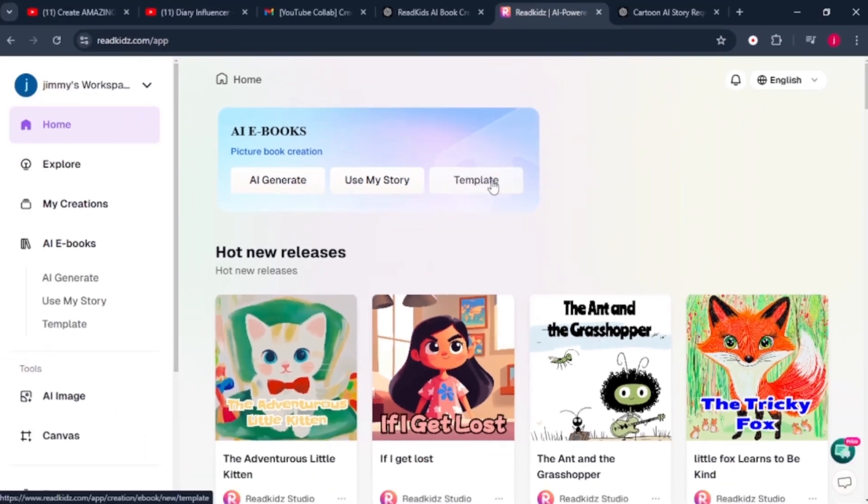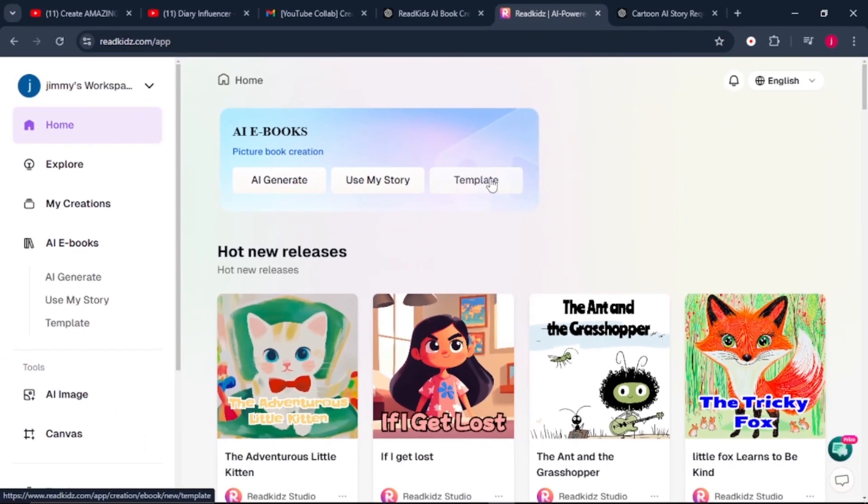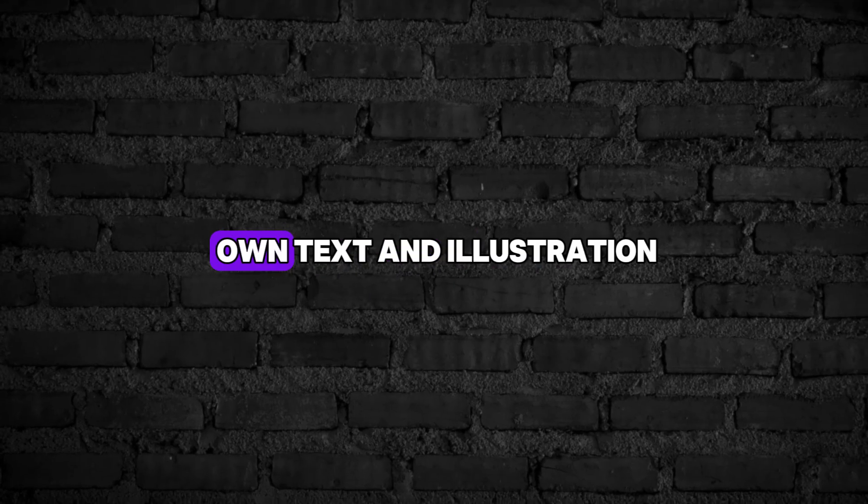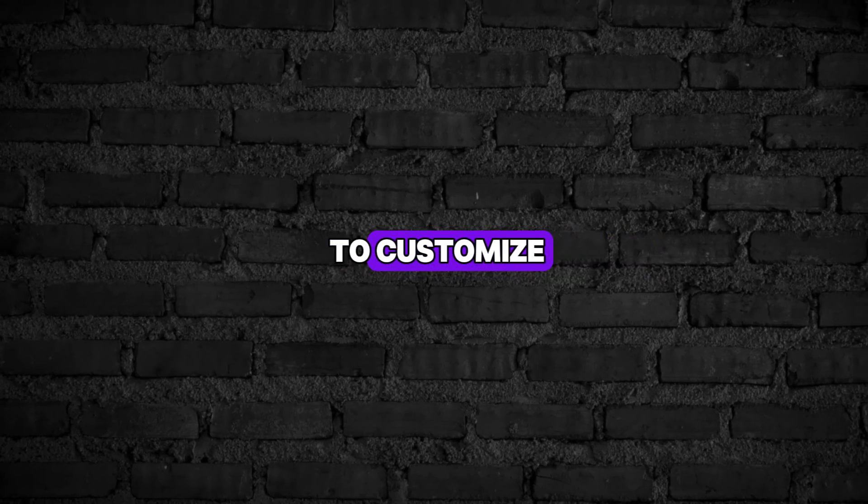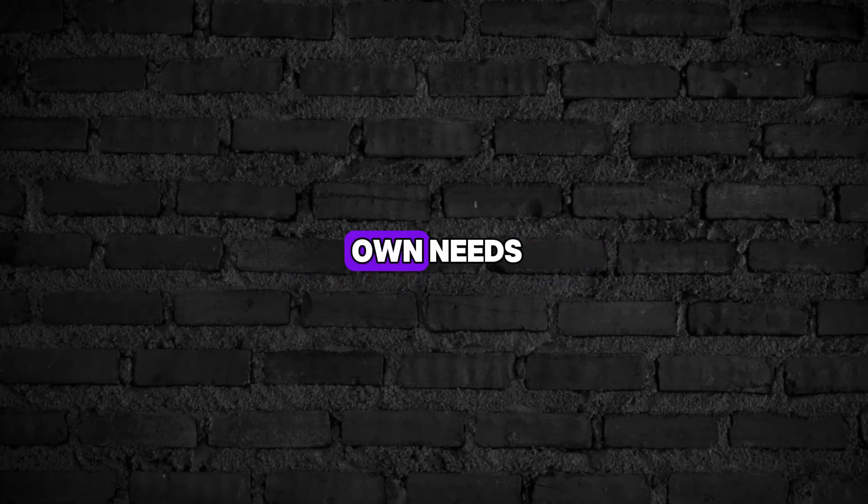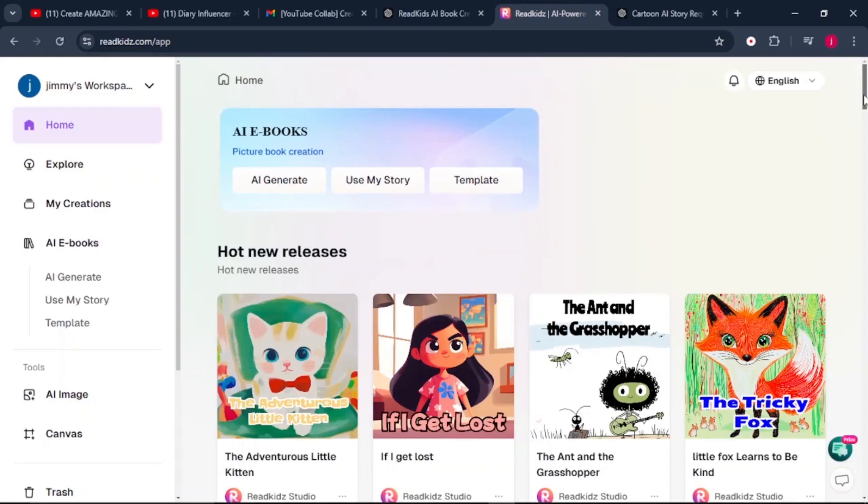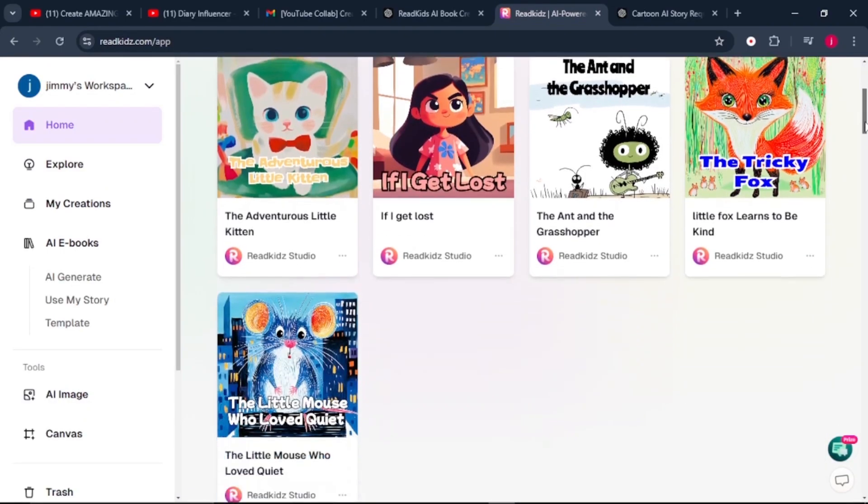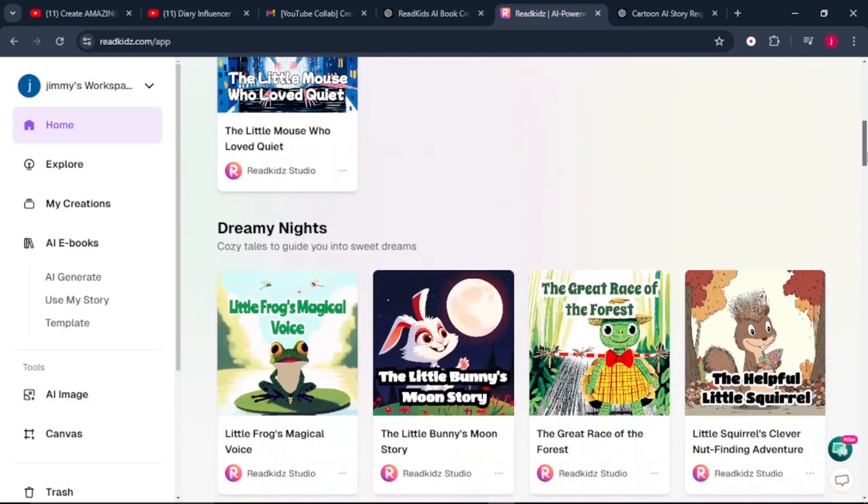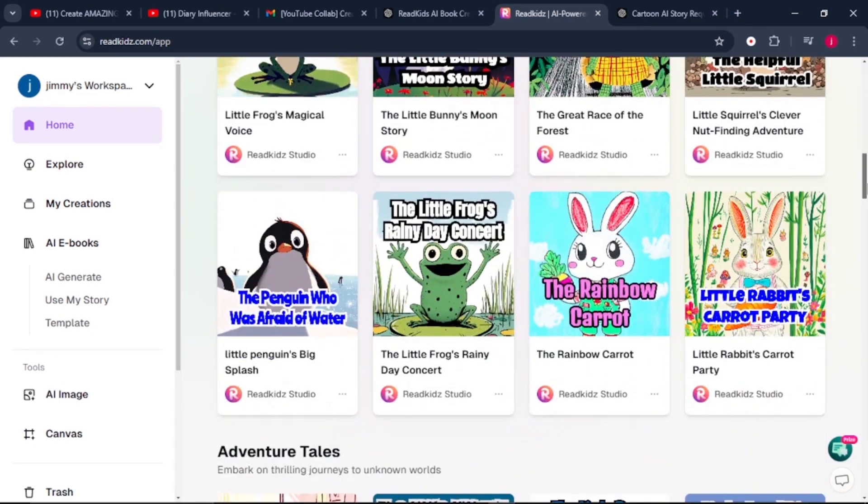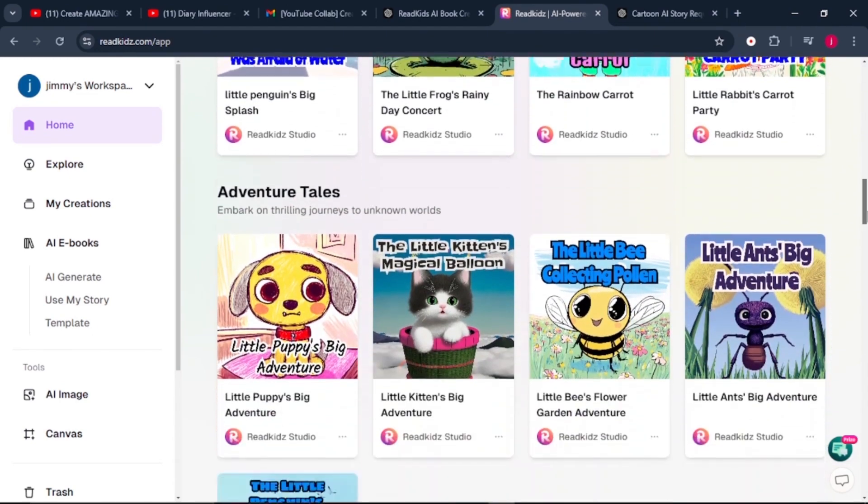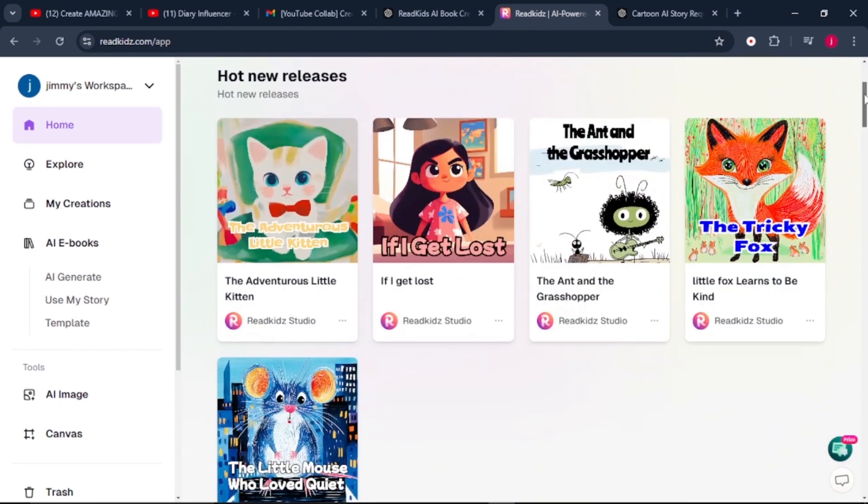Then finally, we've got the template feature. With this, you can start with pre-designed structures. Choose from ready-made templates with themes like animals, adventures, or learning. Simply add your own text and illustrations to customize the book. When we scroll down to the bottom, you can find a number of pre-made templates to get inspiration from.